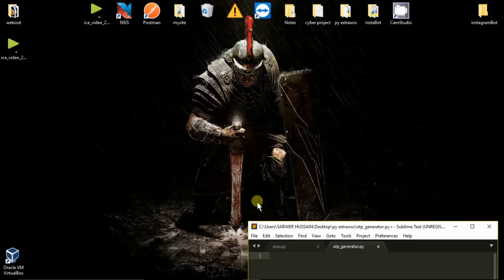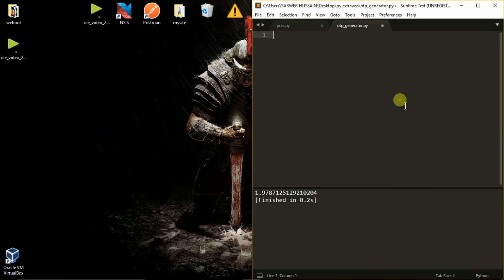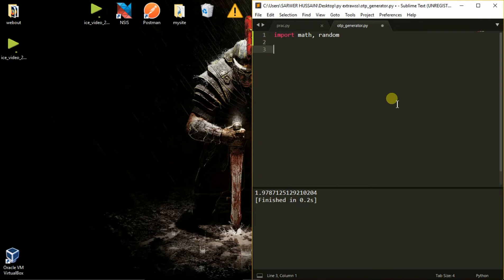Assalamualaikum. In this video, we will write a program to generate a 6-digit OTP in Python. We will use Sublime Text as the editor here, and we will import a few modules named math and random. We are importing random because we will generate random numbers.